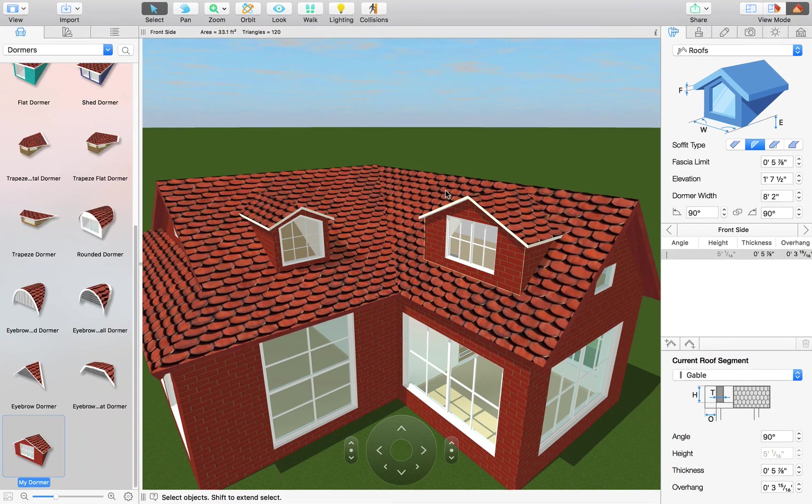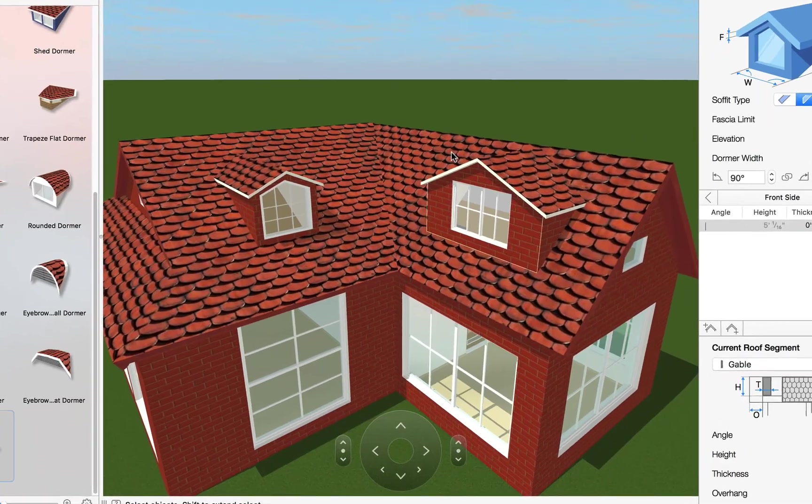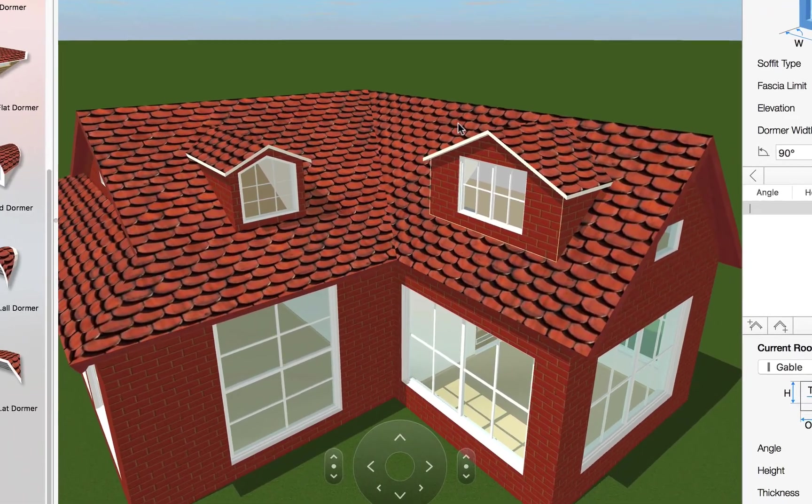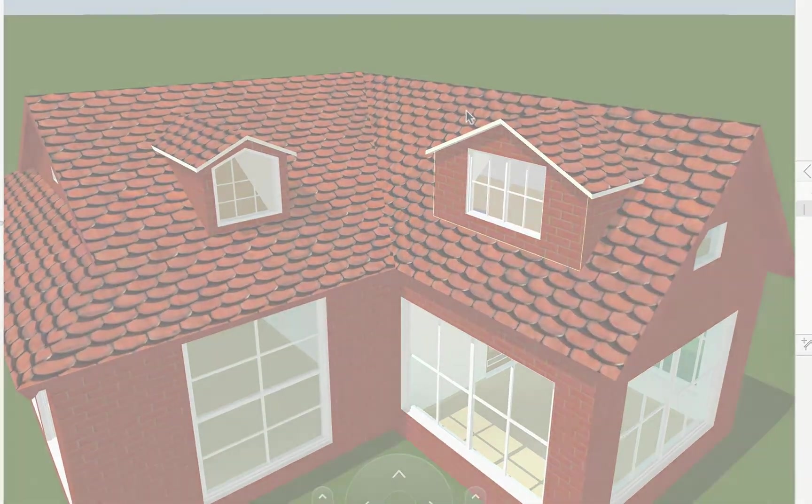That basically wraps it up for dormers. Now your loft can become more than just a dusty storage place.